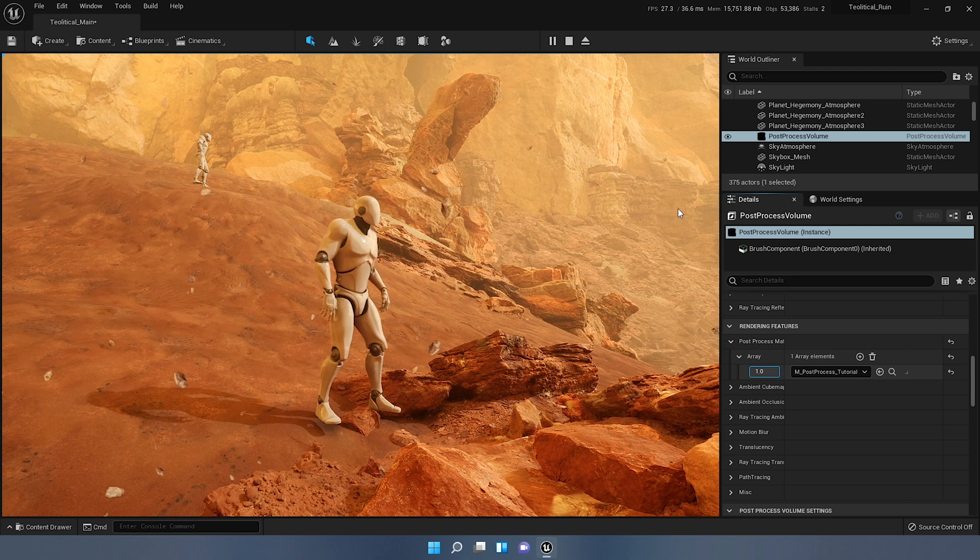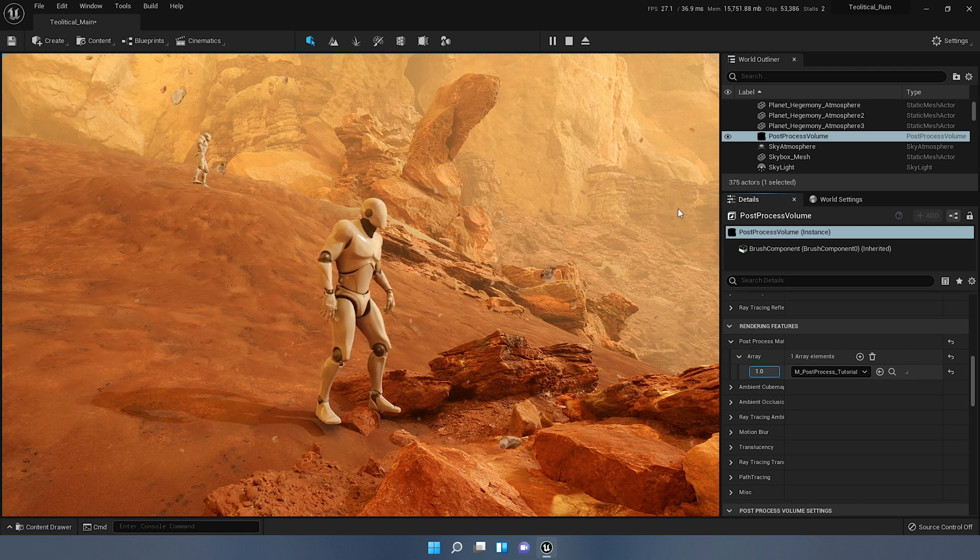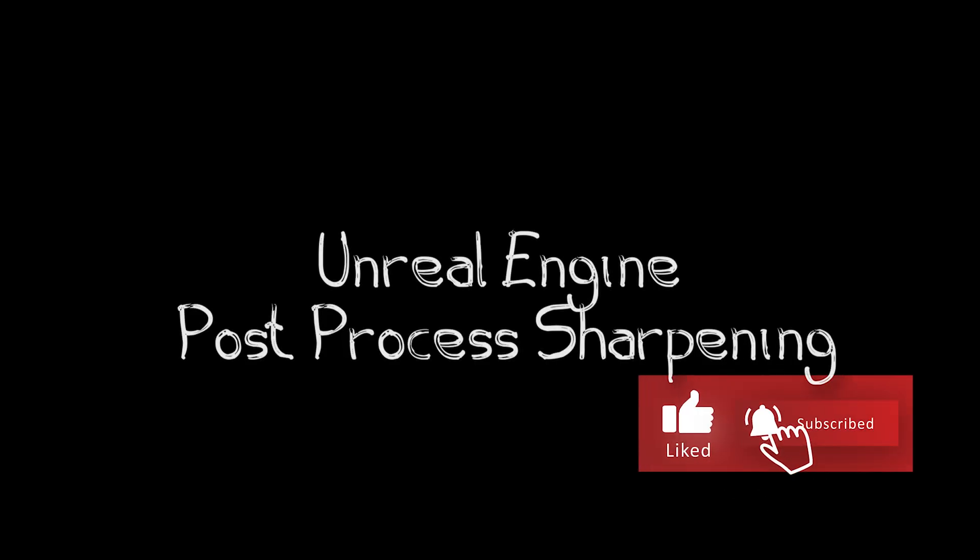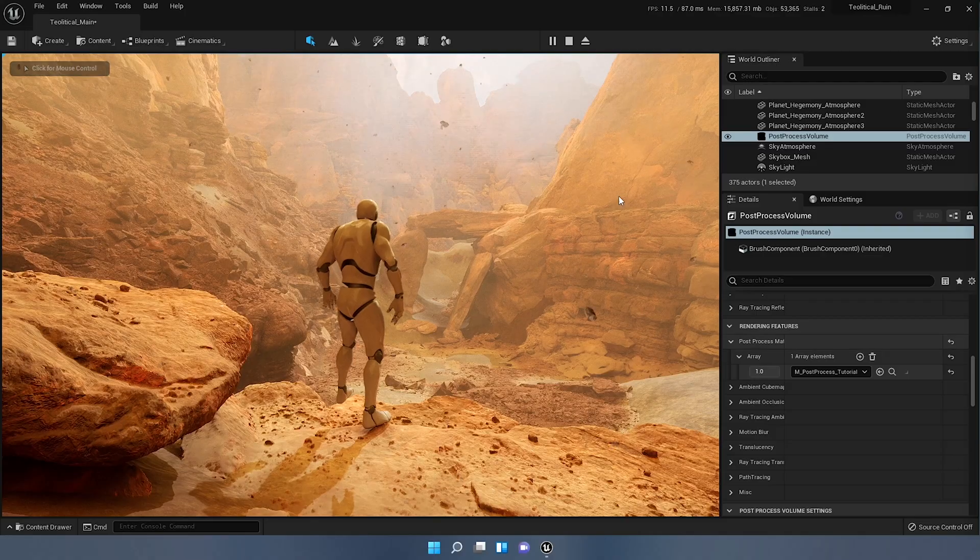Hey everyone and welcome to another tutorial. This one is for Unreal Engine and it will show you how to create your own sharpening filter using a post-process volume inside Unreal Engine. All you need to do is just set up a material.